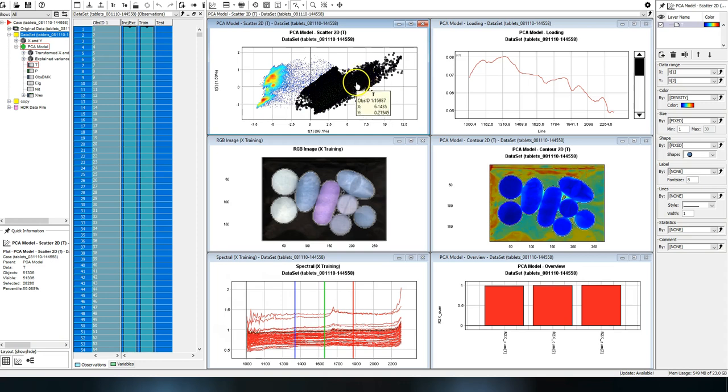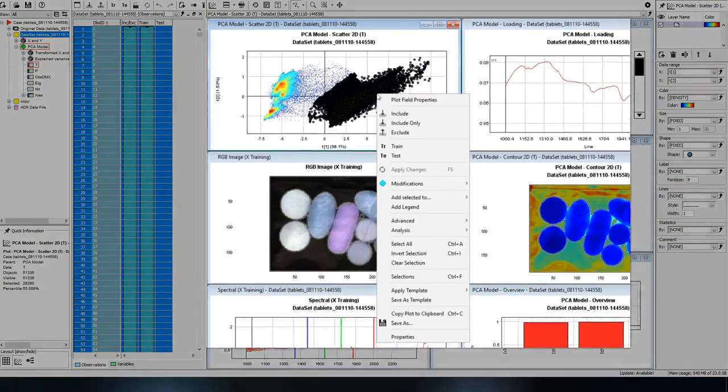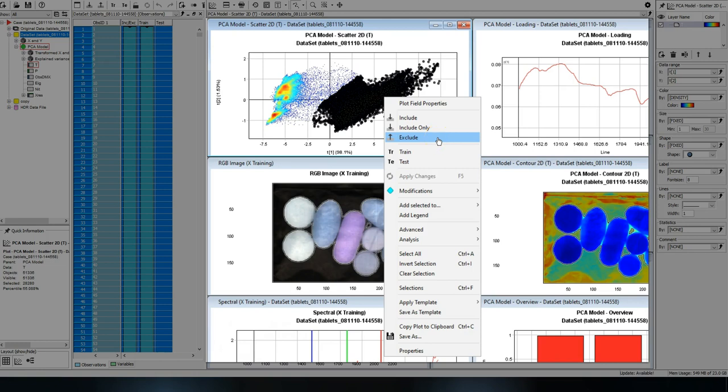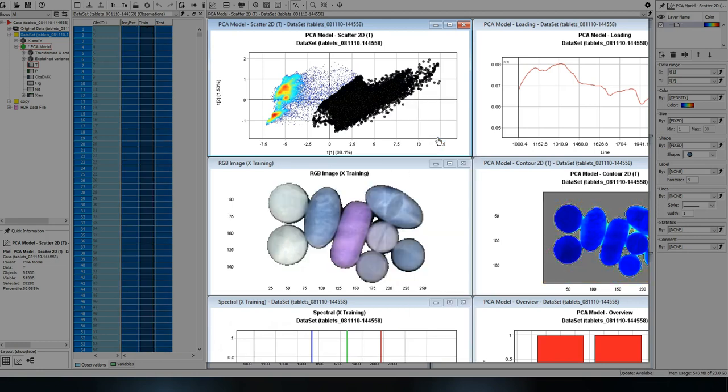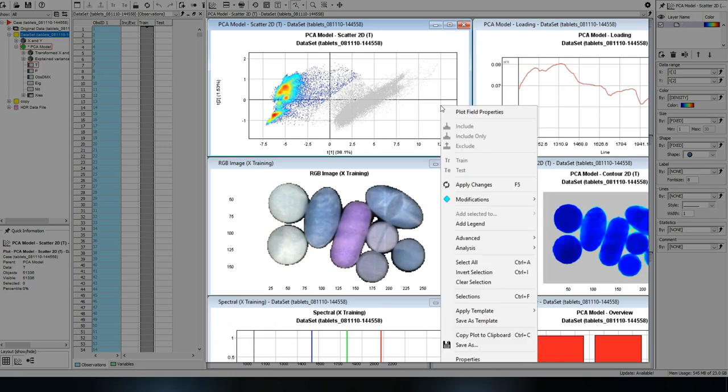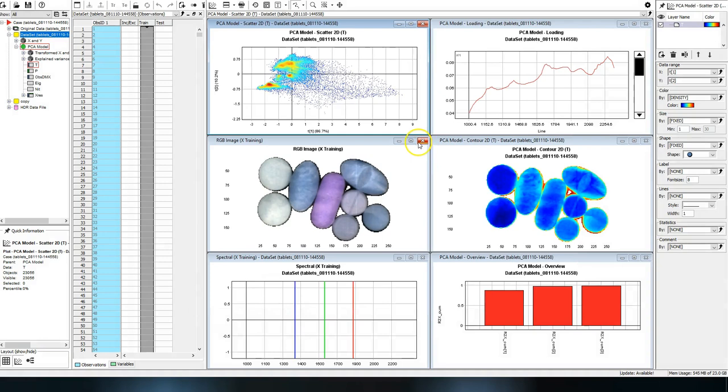By right clicking on a plot, you can access a menu to make modifications to your dataset, for example to exclude the selections I just made. After applying the changes I just made, the data and the connected models will be automatically updated.